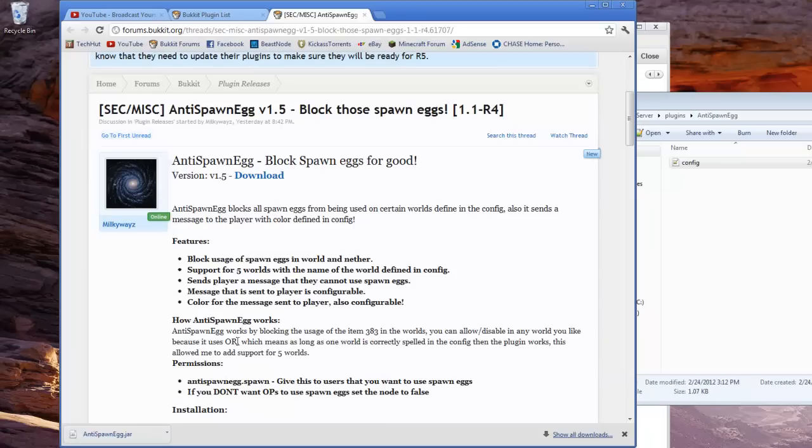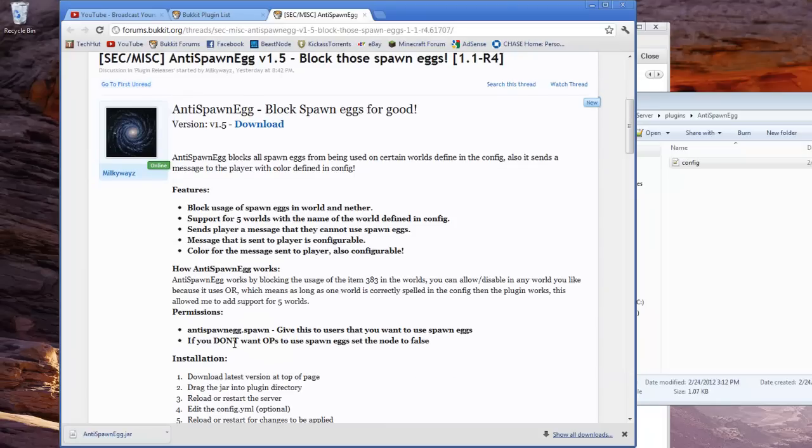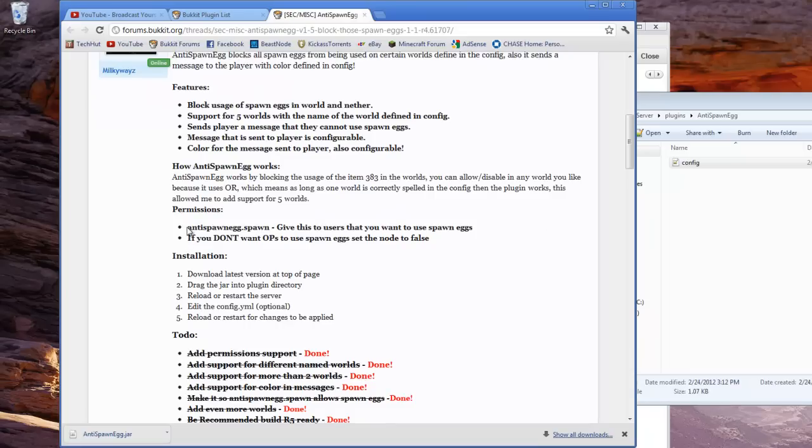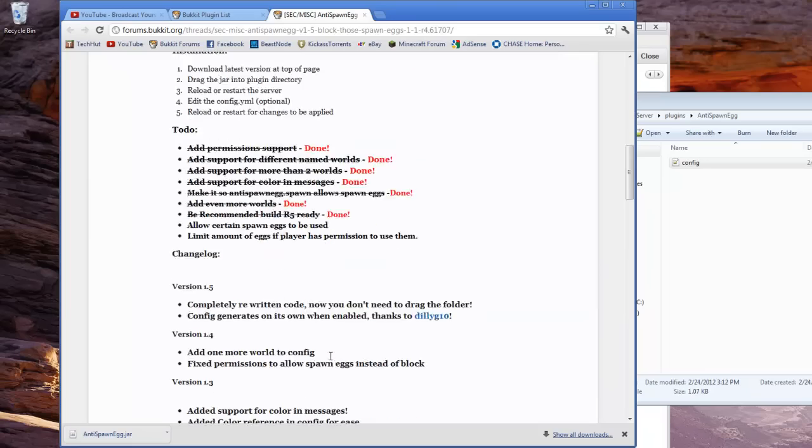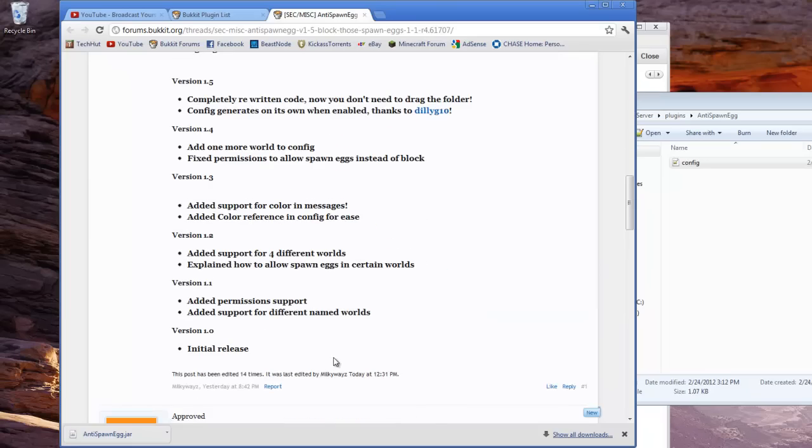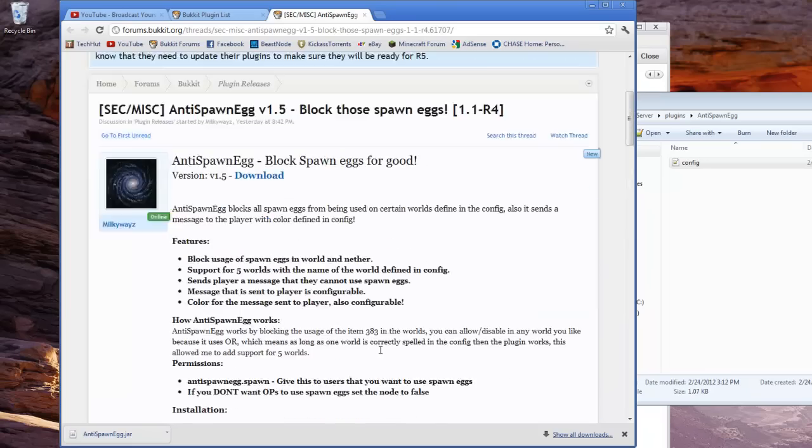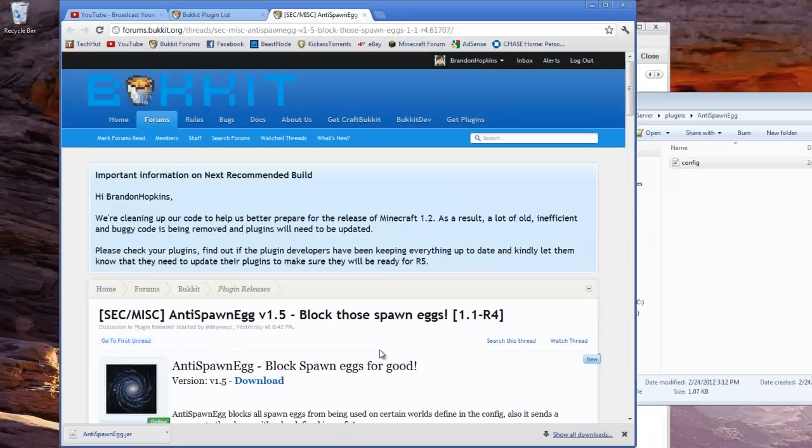Features are listed here, how it works, and permissions. If you have the anti-spawn.anti-spawn egg.spawn permission, it will allow you to spawn eggs. Quick installation overview and to-do list, and more things that you would see from a typical Bukkit thread.